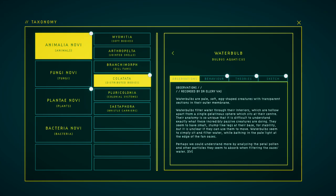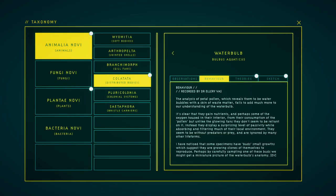Water bulbs are pale, soft, egg-shaped creatures with transparent sections in their outer membrane. Water bulbs filter water through their interiors, which are hollow apart from a single gelatinous sphere which sits at their center. Their anatomy is so unique that it is difficult to understand exactly what these incredibly passive creatures are doing. They seem to have small, stump-like legs at their base for stability, but it is unclear if they can use them to move. Water bulbs seem to simply sit and filter water, while bathing in the pale light at the edge of the fan oasis. Perhaps we could understand more by analyzing the petal pollen and water particles they seem to absorb and filter with the oasis's water.